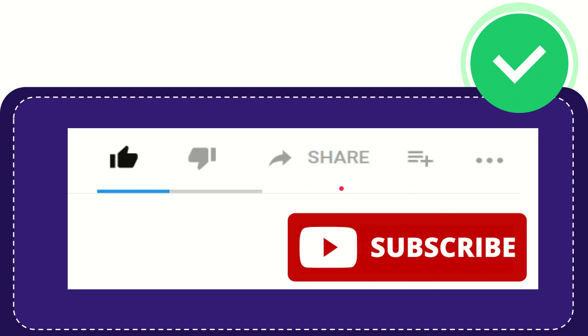Thank you so much for watching this video and see you again in another video. Bye-bye. See you again.